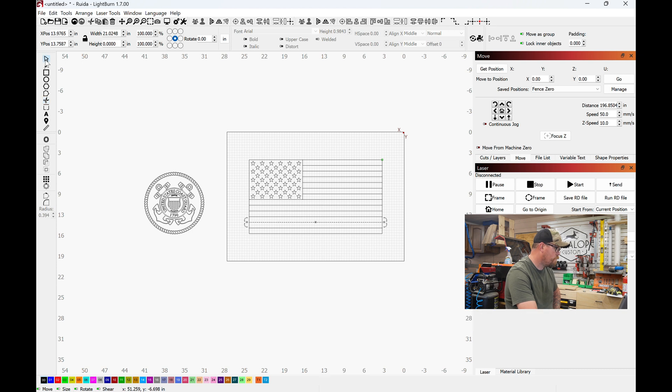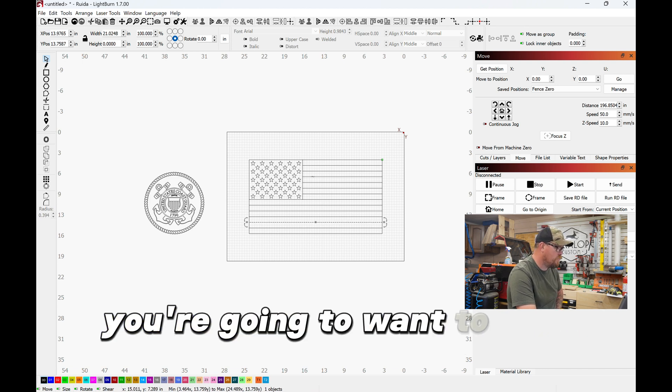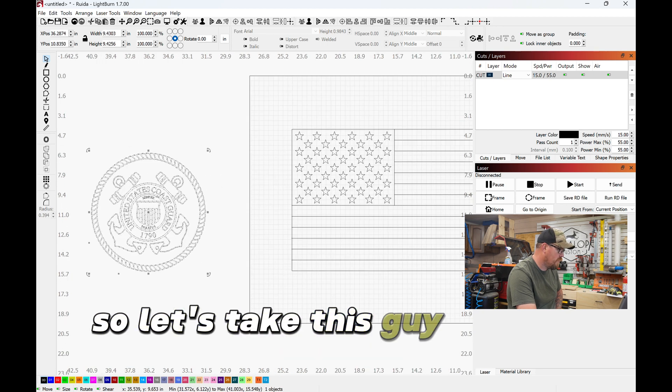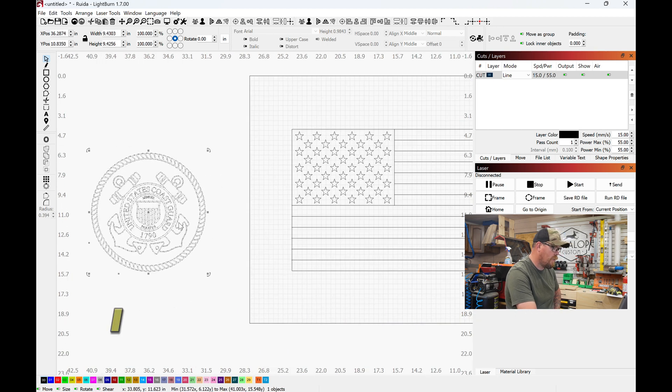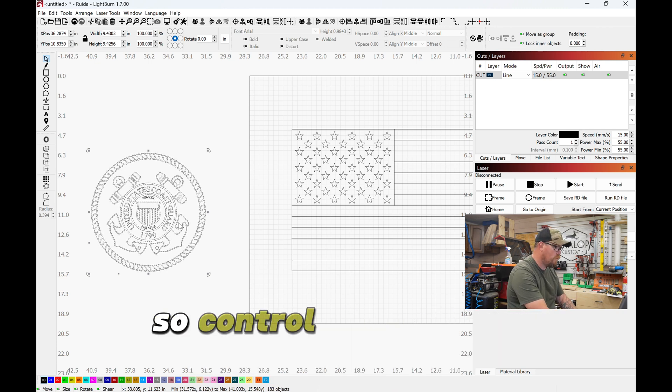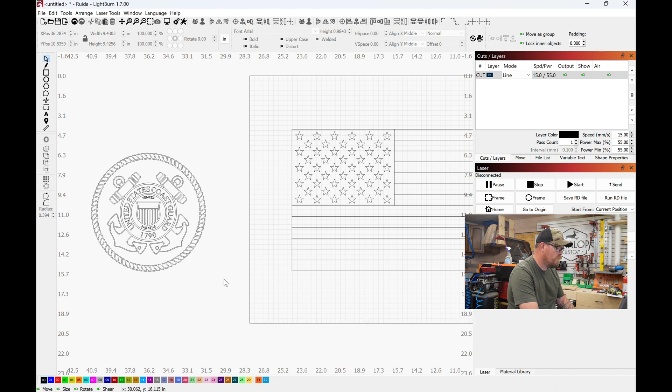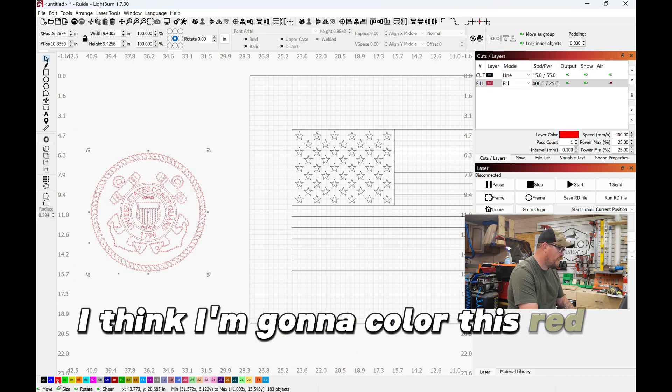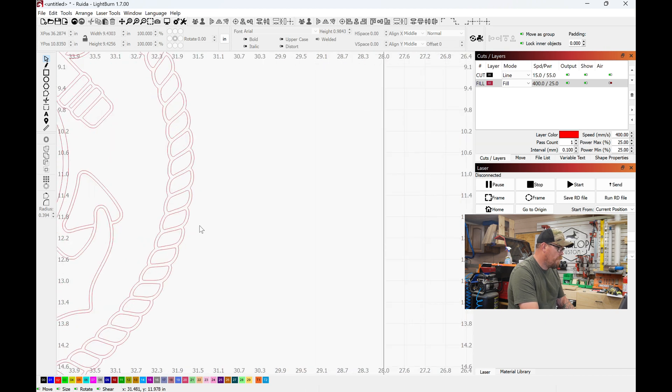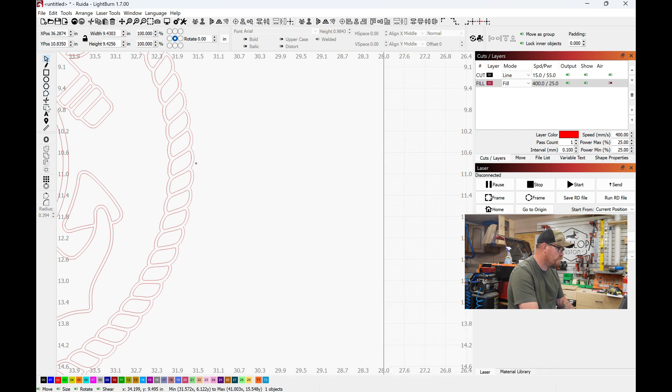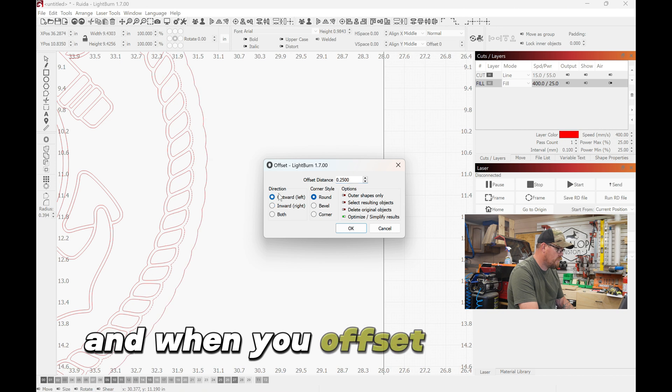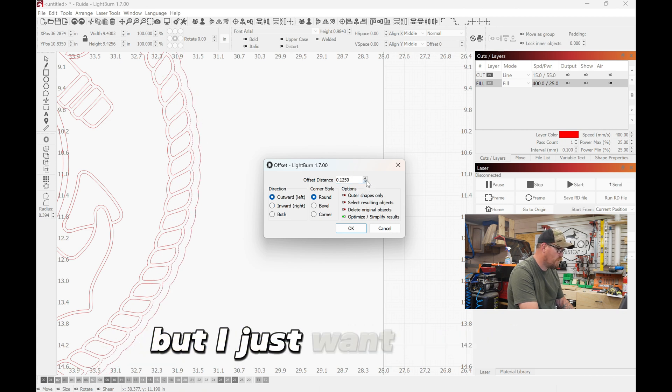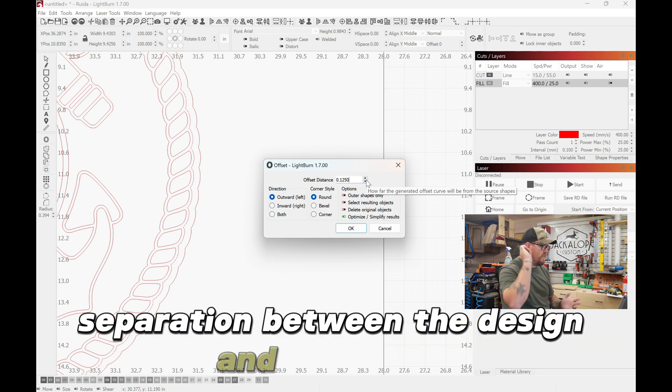Now a lot of times with these flags you're gonna want to add something in here. So let's take this guy. We are grouped together. I brought this in and it was grouped together, so Control+U ungroups everything. I think color this red right now, and I'm coming here and I'm gonna pick the outside line. And when you offset outwards, it doesn't have to be huge, but I just want enough separation between the design and the offset. And okay.